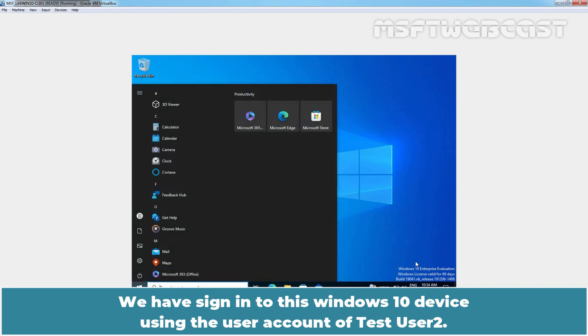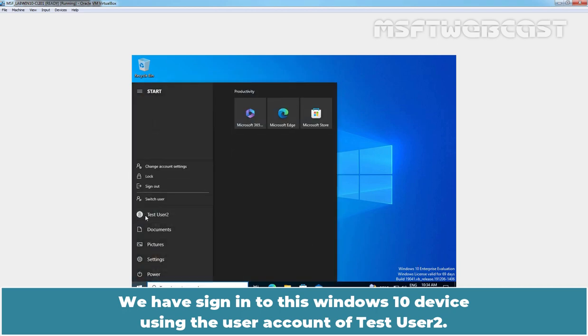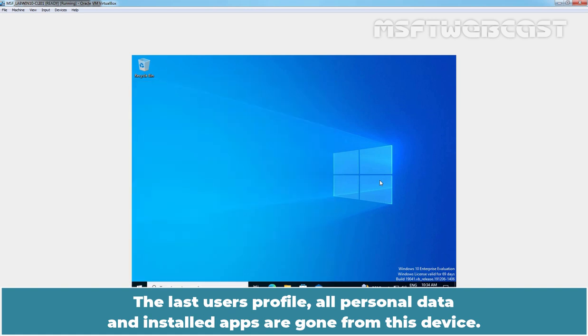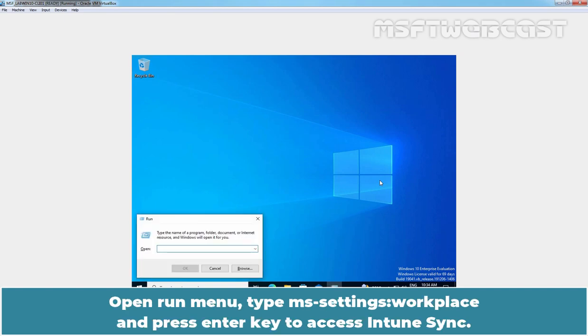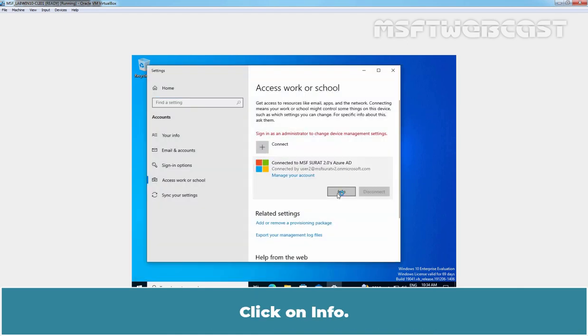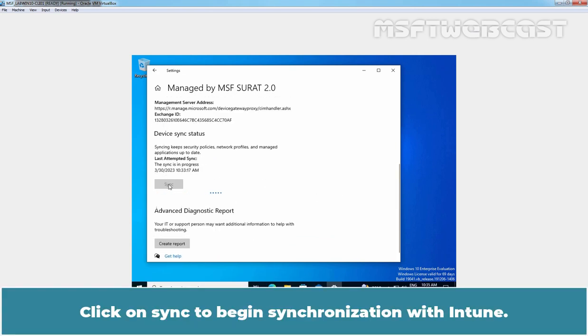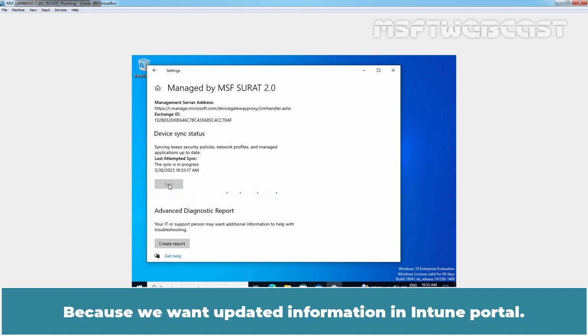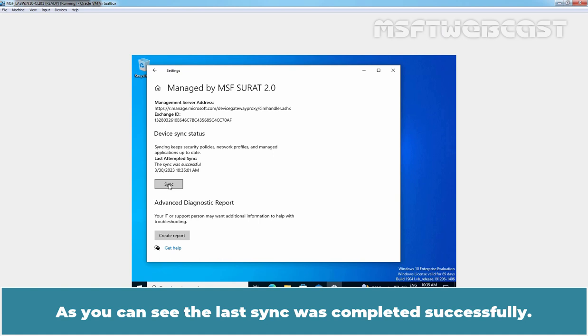We have signed in to this Windows 10 device using the user account of Test User 2. The last user's profile, all personal data and installed apps are gone from this device. Let's manually perform sync with Intune. Open run menu. Type ms-settings colon workplace and press enter key to access Intune sync. Click on Info. Click on Sync to begin synchronization with Intune. Wait for the sync process to finish because we want updated information in Intune portal. As you can see, the last sync was completed successfully.